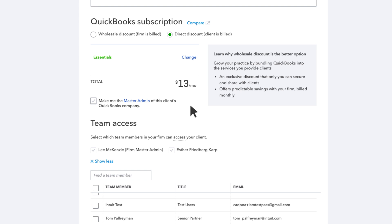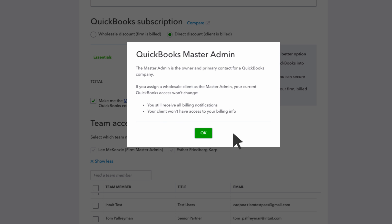Then choose if you or your client will be the QuickBooks Master Admin. The Master Admin is the owner and single point of contact for the QuickBooks company. When you designate your wholesale client as the Master Admin, your current access to QuickBooks functionality does not change. All billing notifications are still sent to you, and the client will not have access to any billing related information.